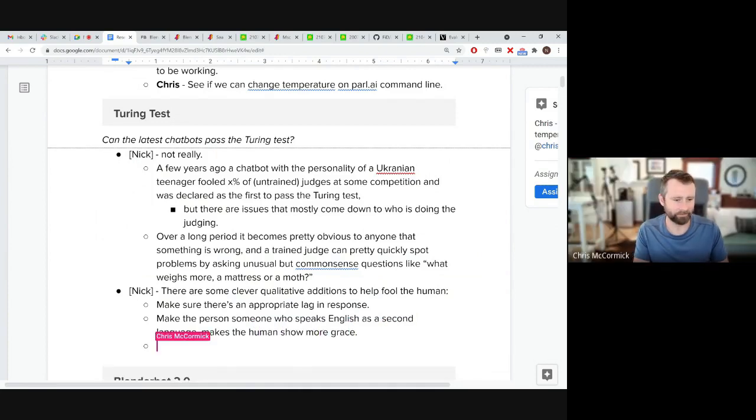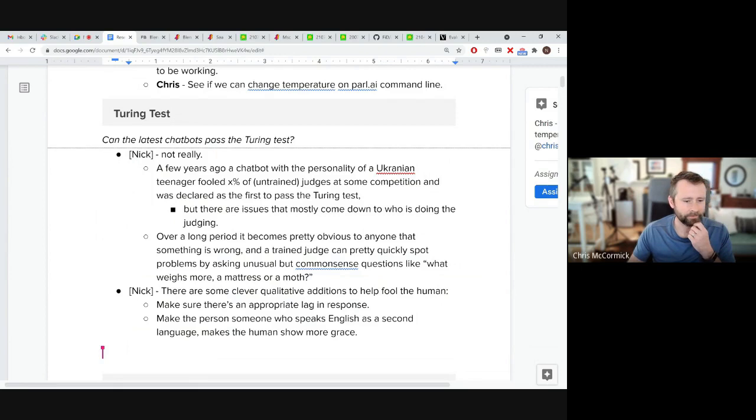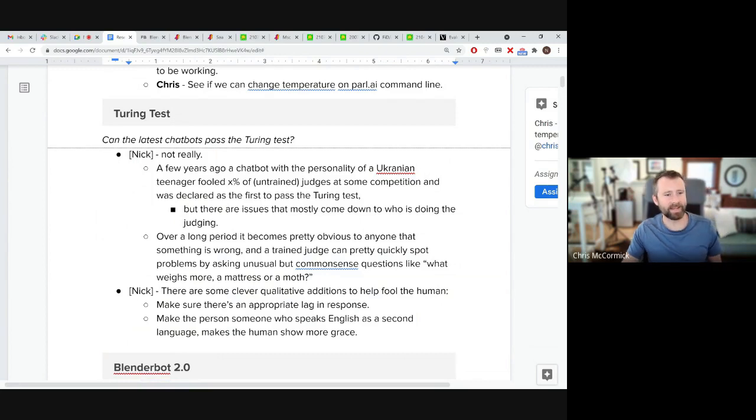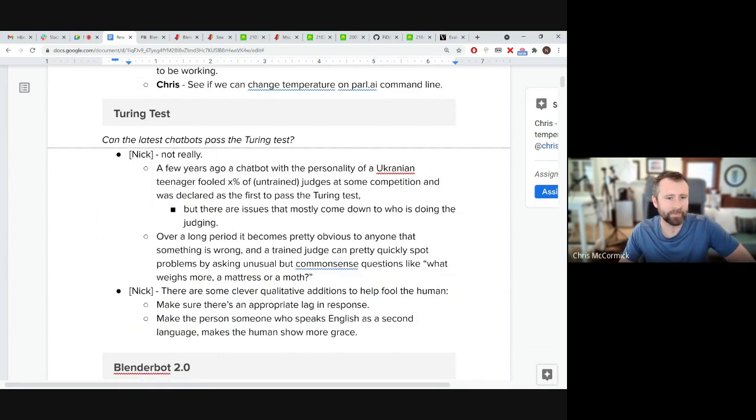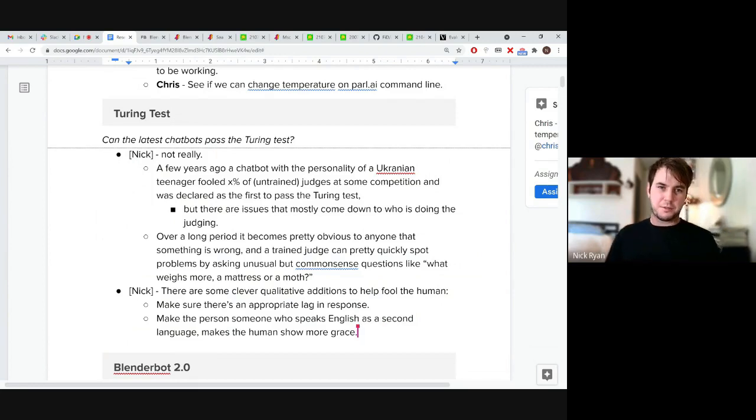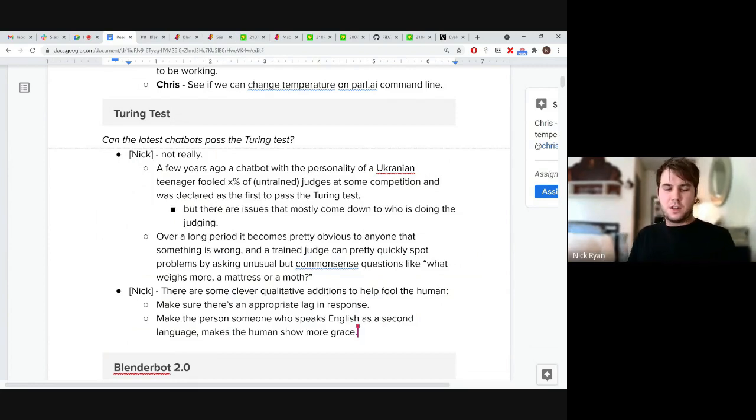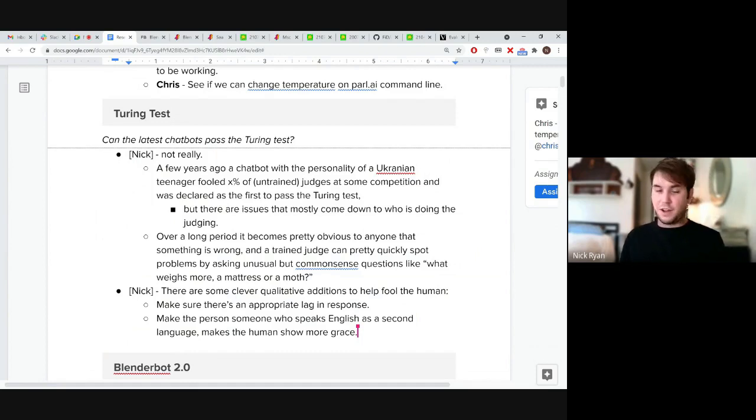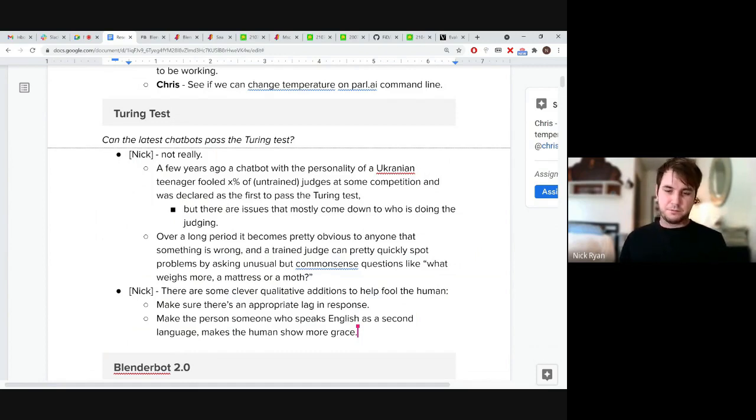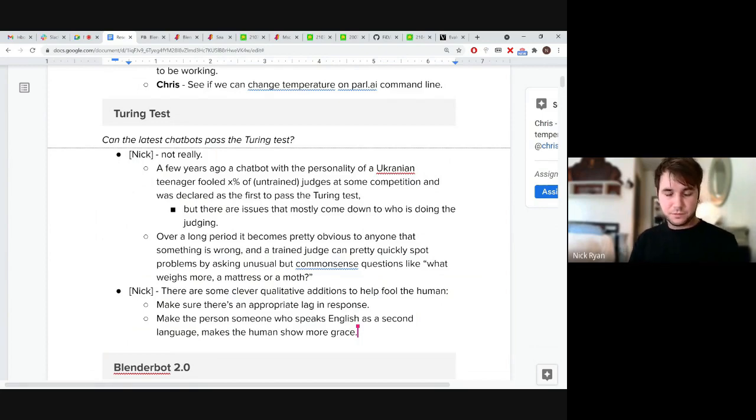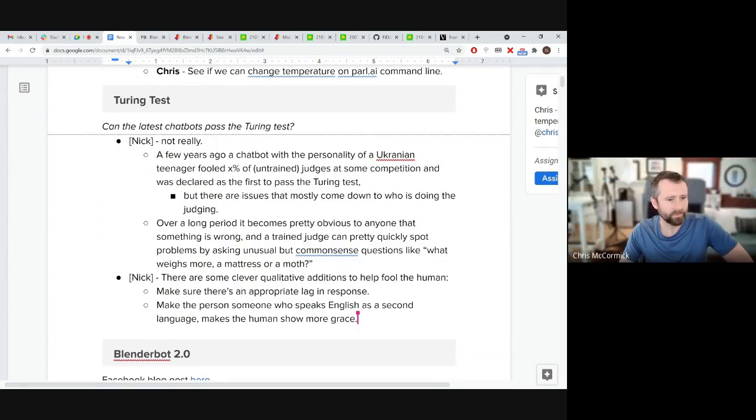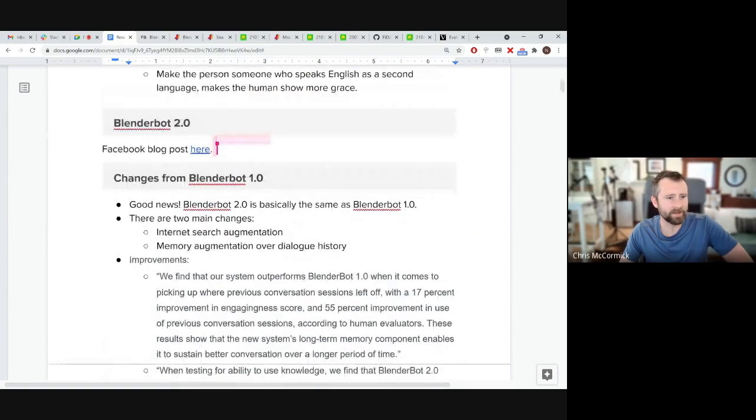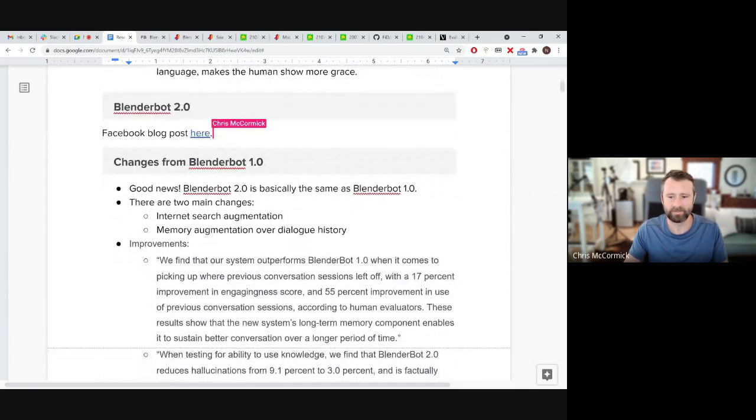But it is really impressive though. I think the example dialogue is pretty cool. Even if it is cherry picked, some of the BlenderBot stuff is really impressive, just alone by virtue of what was only happening five years ago. All right. I think that's everything I wanted to share. You want to take it from there?